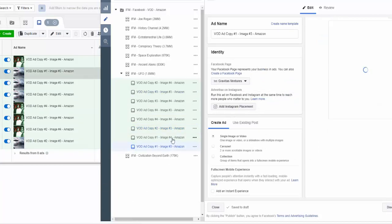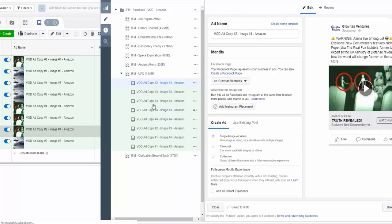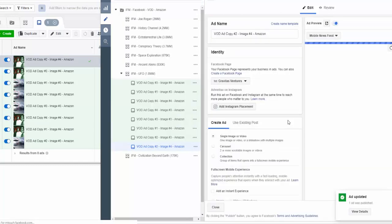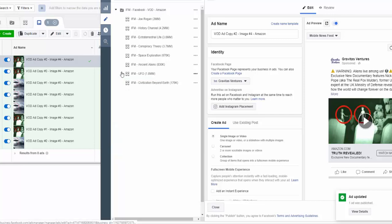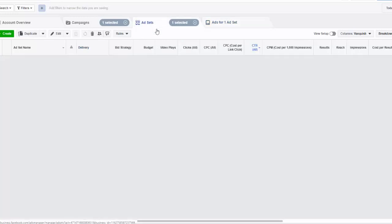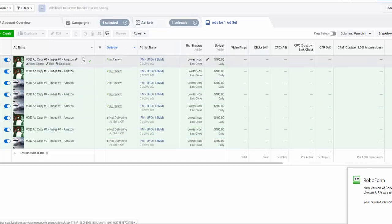Now that I've updated all of the ads with the new links and the proper text, I'm going to go ahead and publish this set of ads for this ad set. Hit that publish button and those are all in review now. We now have one ad set and one set of ads for that one ad set.